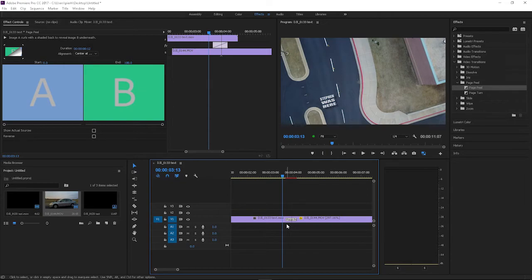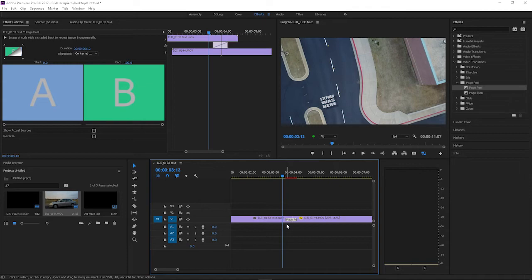I'll put a link in my description on a video I made for some other transitions that aren't pre-built in Adobe Premiere. They're pretty sick and will blow these default transitions out of the water.